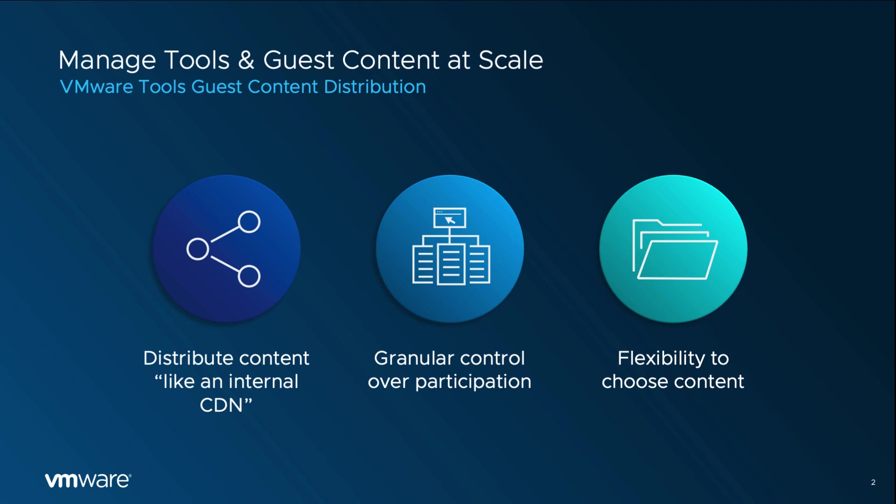It is important to note that the VMware Tools Guest Store framework does not push the content to the VMs. Guest Store clients or VMs have to pull the content as needed.